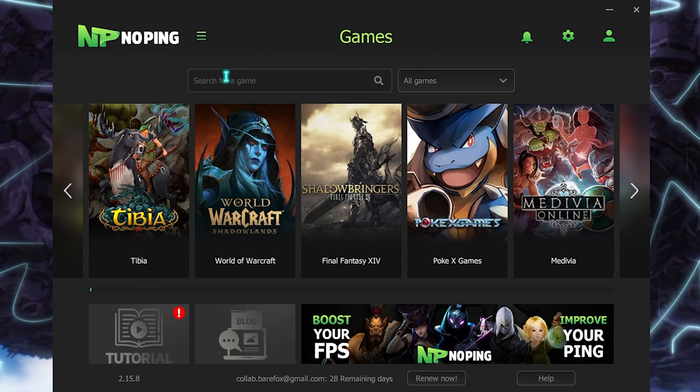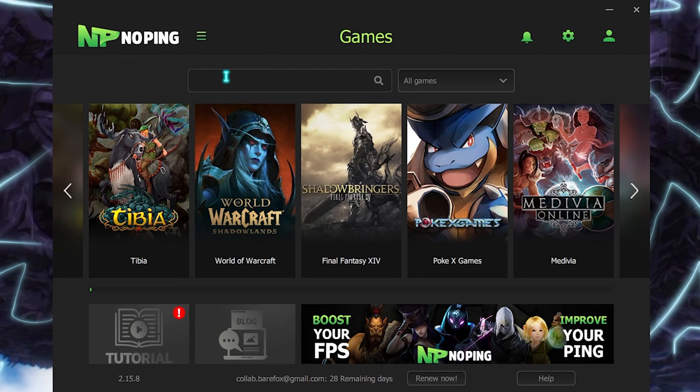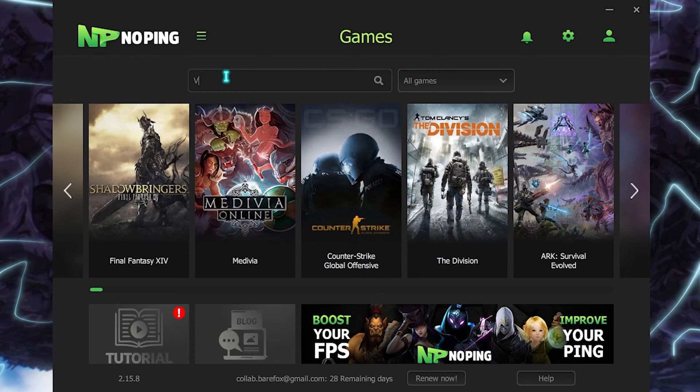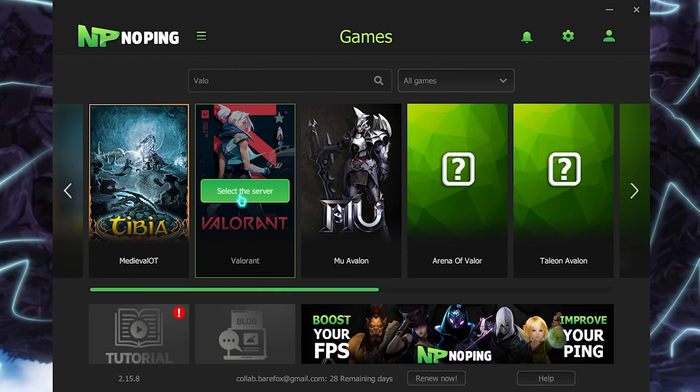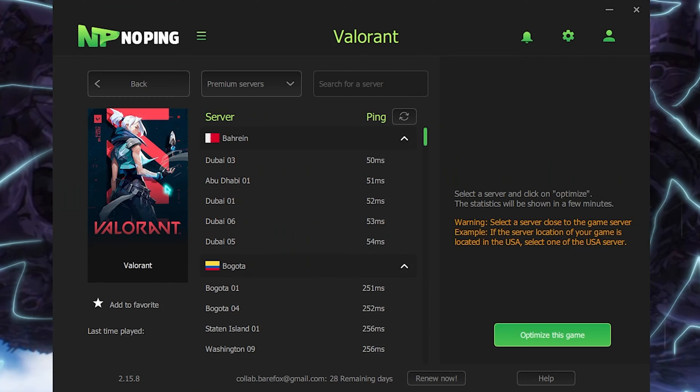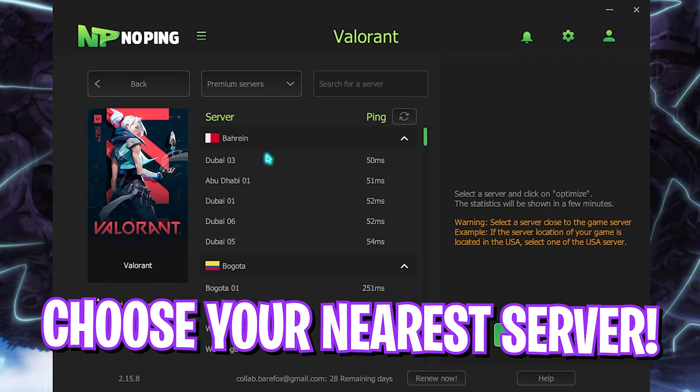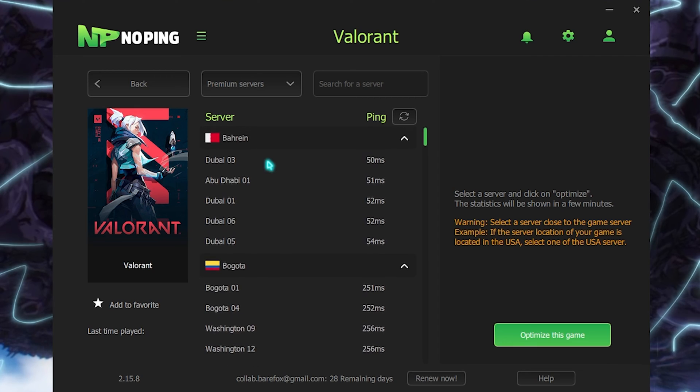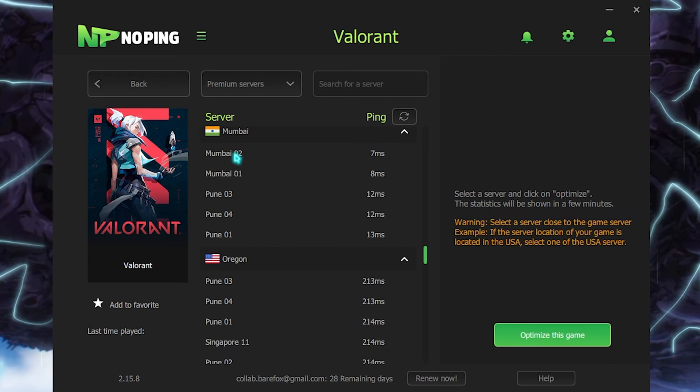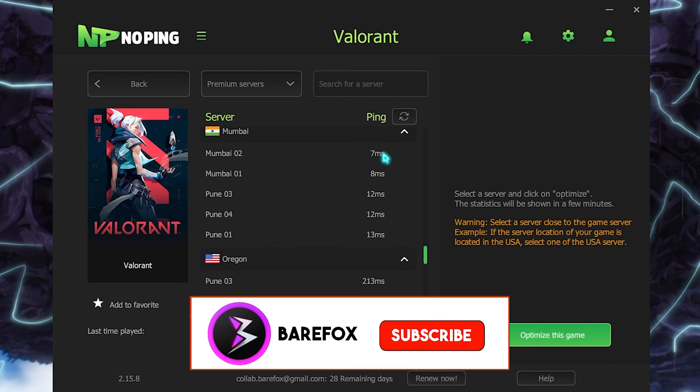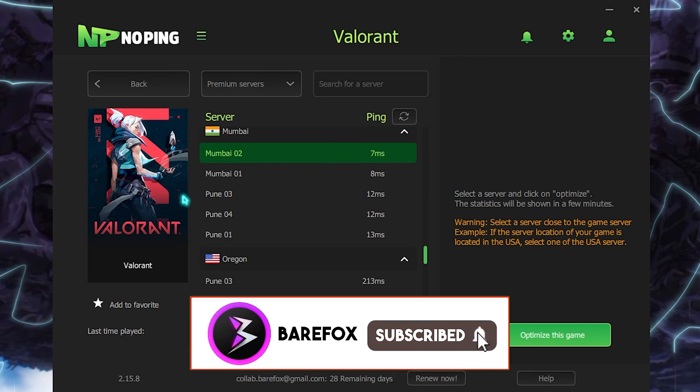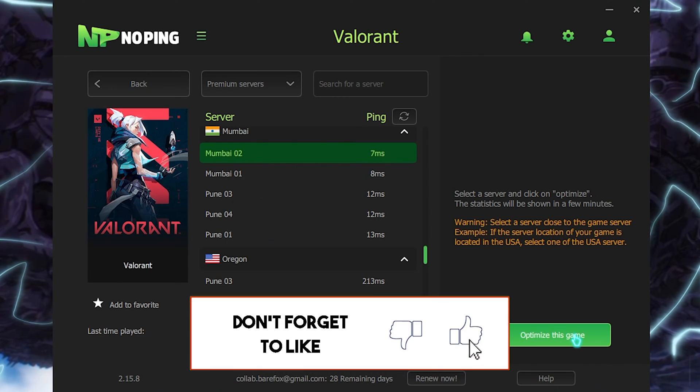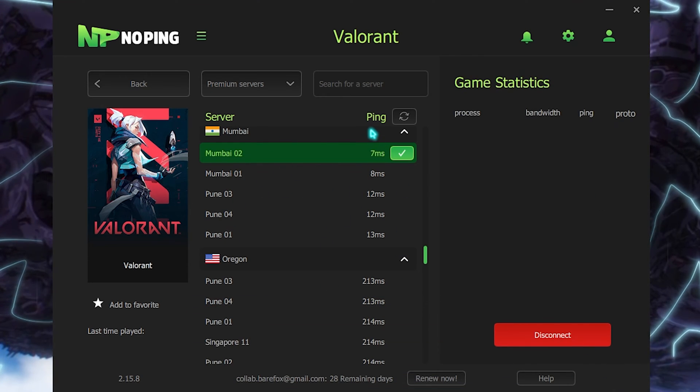You can simply look up for the game that you play the most. In my case, I play Valorant, so I'll simply search for Valorant and click on select the server. This will help me to pick the nearest server to me. The nearest server to me would be Mumbai02 as it gives me an estimation of seven milliseconds ping, so I'm just going to be selecting that and click on optimize this game.